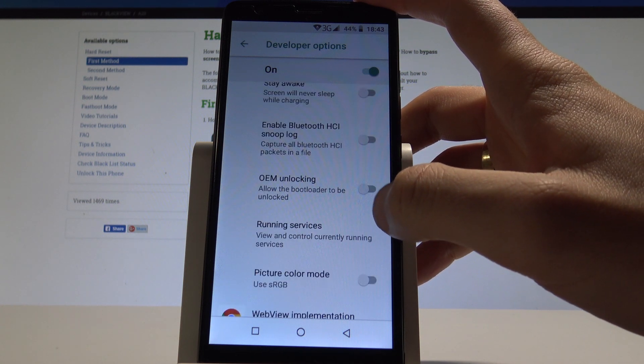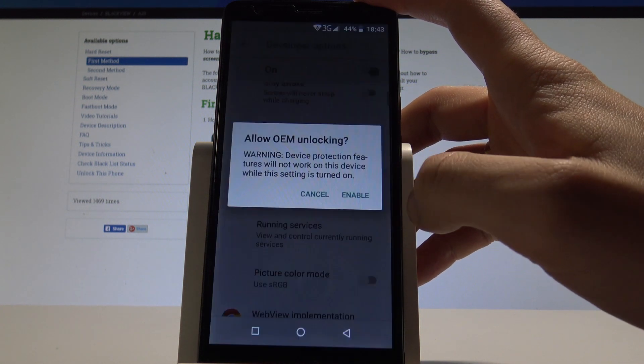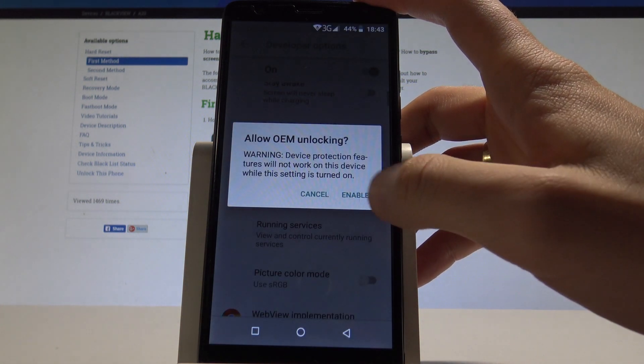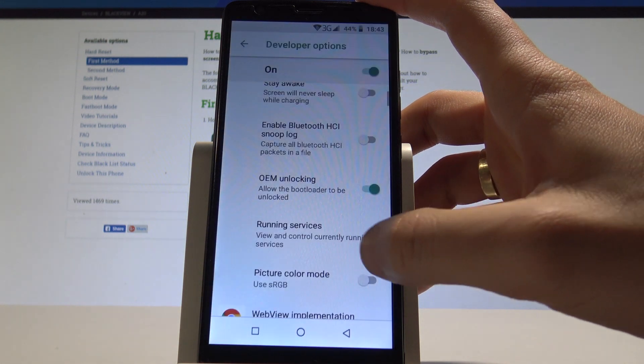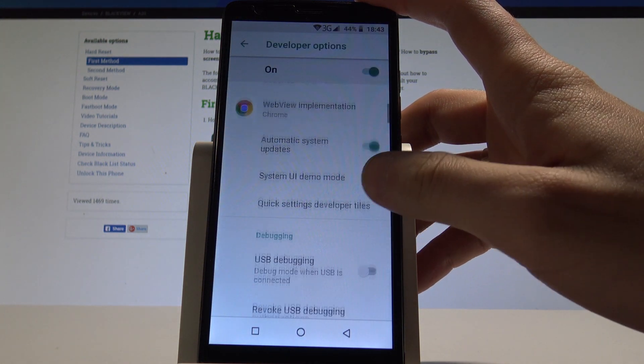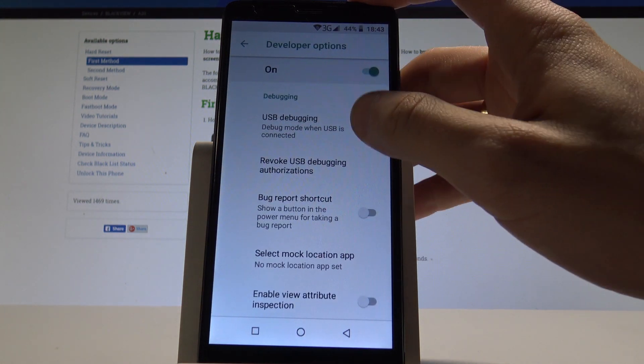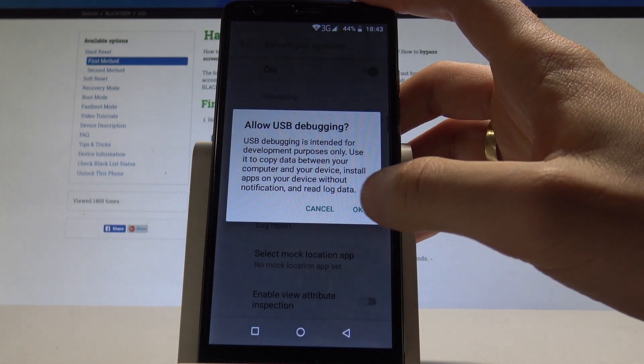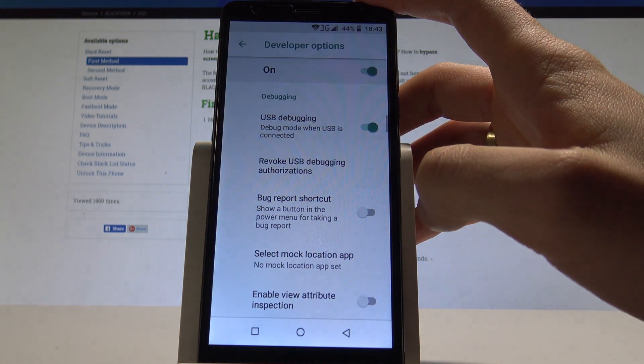For example, you can enable OEM unlocking by tapping enable. You may also enable USB debugging right here. Let me do it. Tap OK to confirm it.